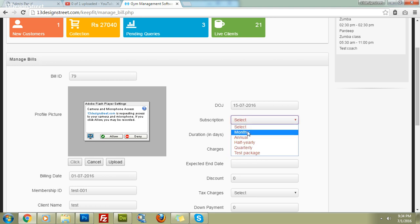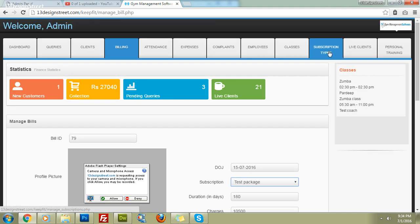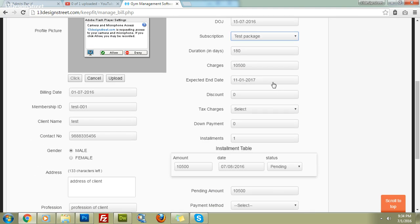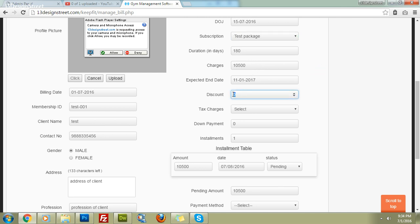Select the subscription package — for example, 'Test Package' that we created earlier. Once selected, the duration and charges are auto-filled. The expected end date is also auto-calculated — the software adds 180 days to the date of joining, which is 15th July 2016, giving us the membership end date automatically.